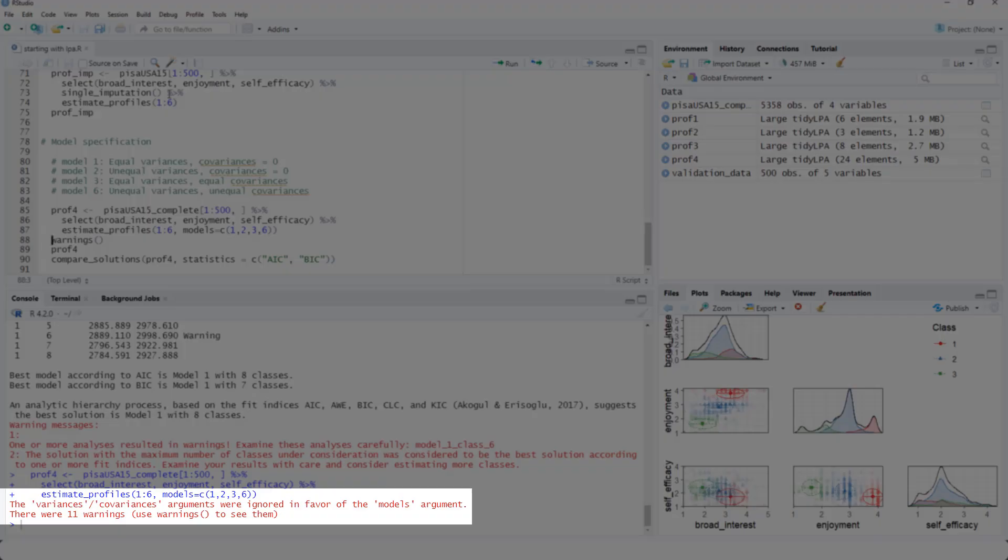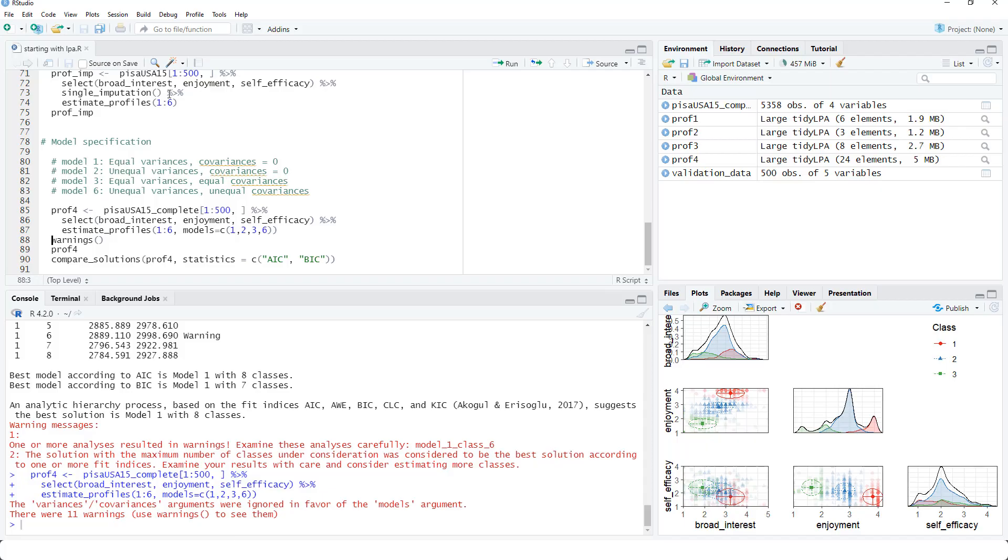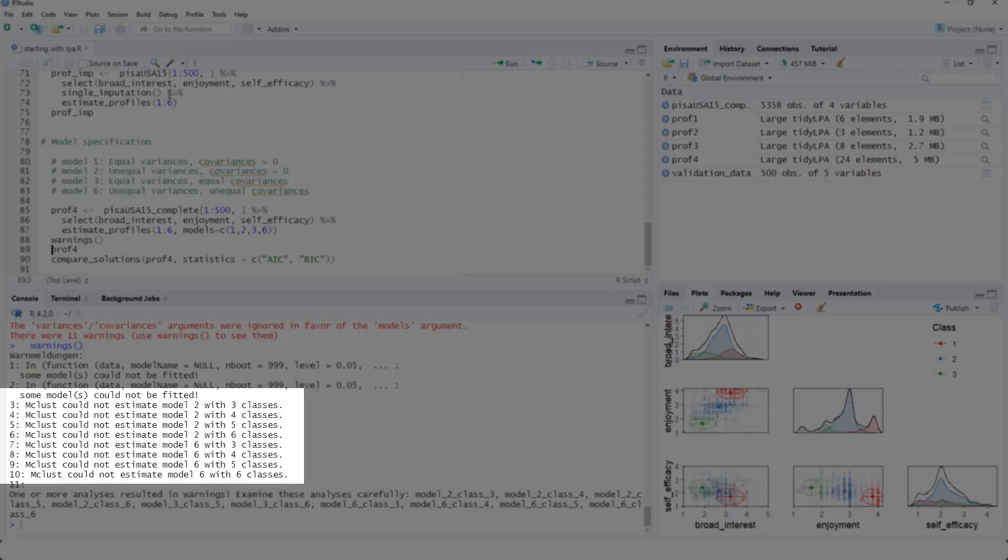There were 11 warnings. Use warnings to see them. And here we see, for a couple of model numbers, it was not possible to estimate the model. And models two and six are both models with unequal variances.